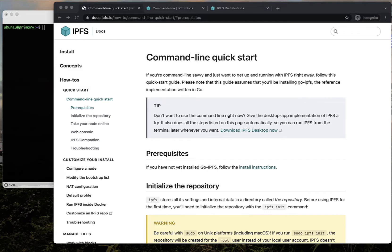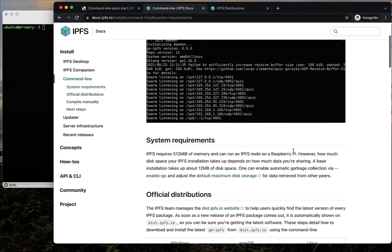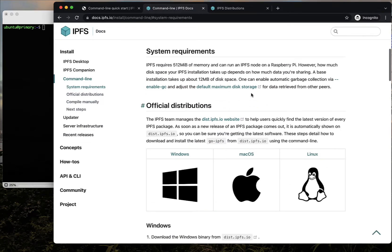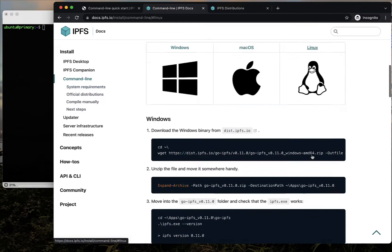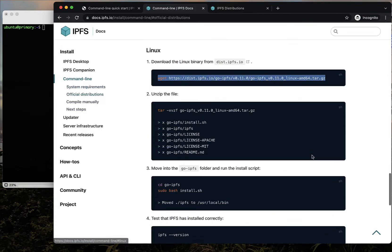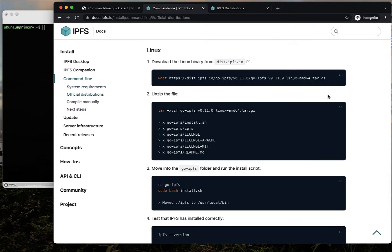This is Getting Started with IPFS. We're going to be following along with content on docs.ipfs.io, installing the Go IPFS distribution for Linux.